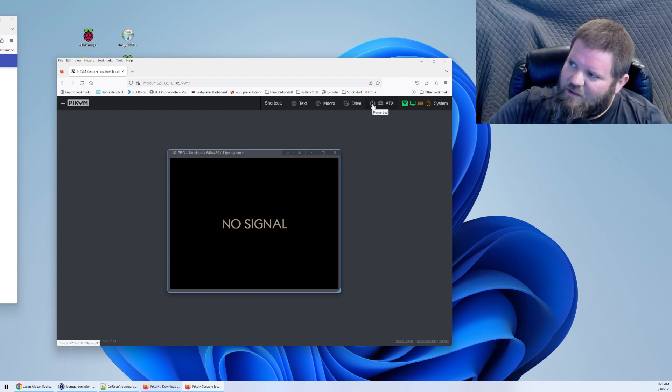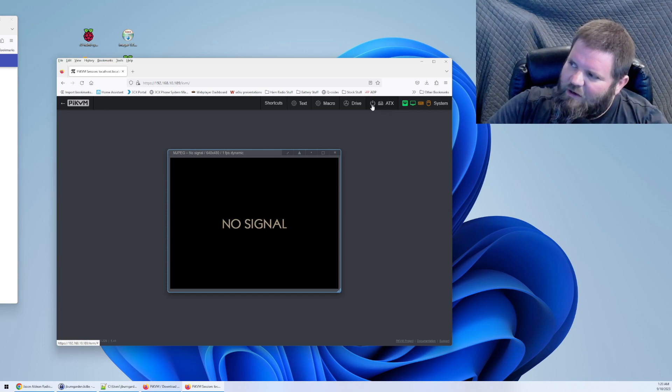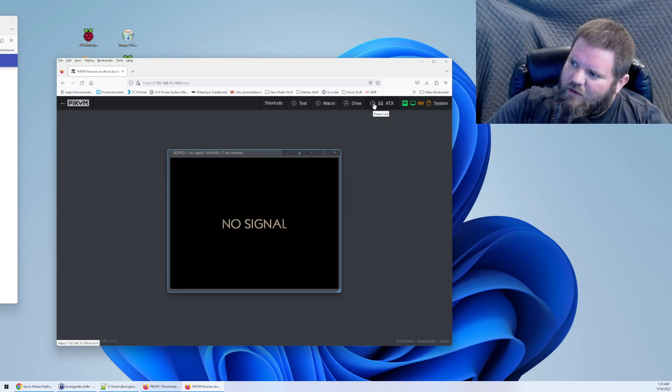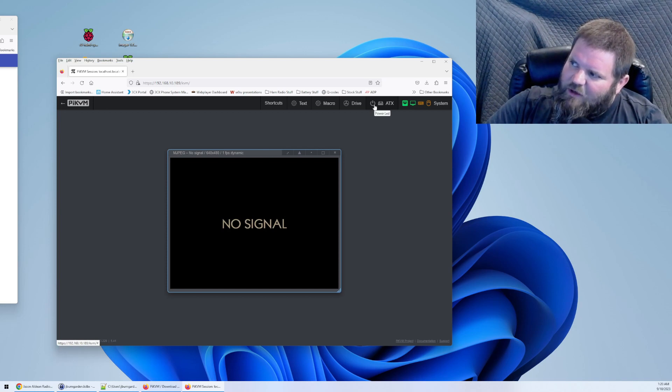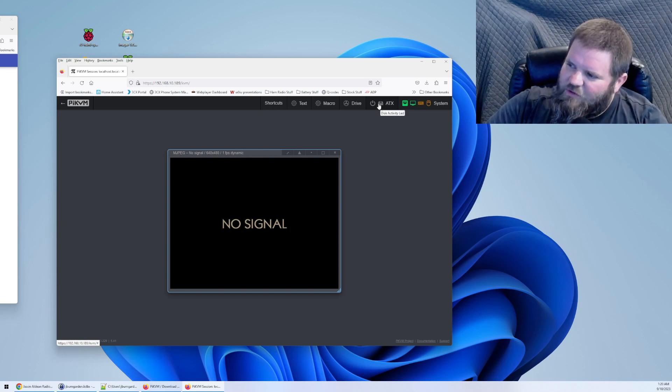Up here you see the power button. There's a hard drive emblem here and there's a power emblem there. When the computer's on, that power button will be green. When the hard drive is active, that hard drive image will be red. In this scenario, the server's off.